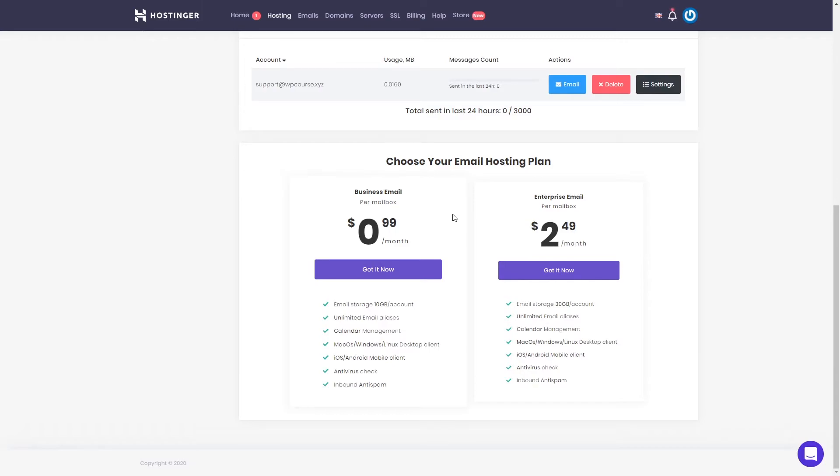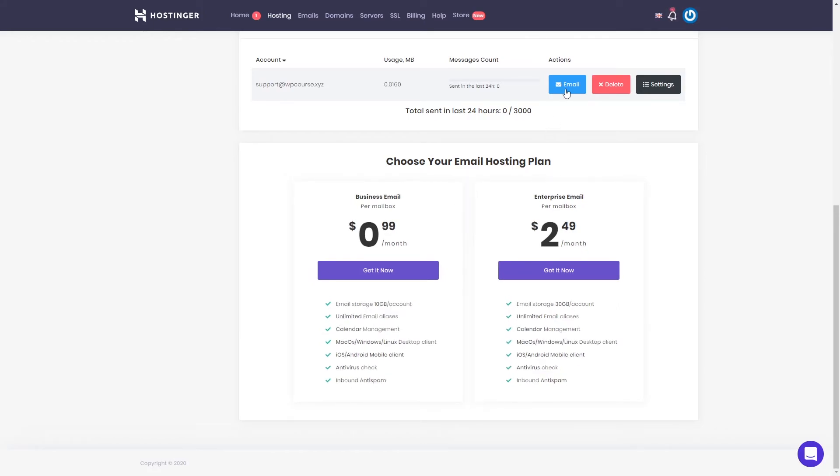But for one business email, it's going to cost us $1 per month. Of course, you're going to have a little better looking email inbox. But we can go ahead and access our email and see how it's going to look.